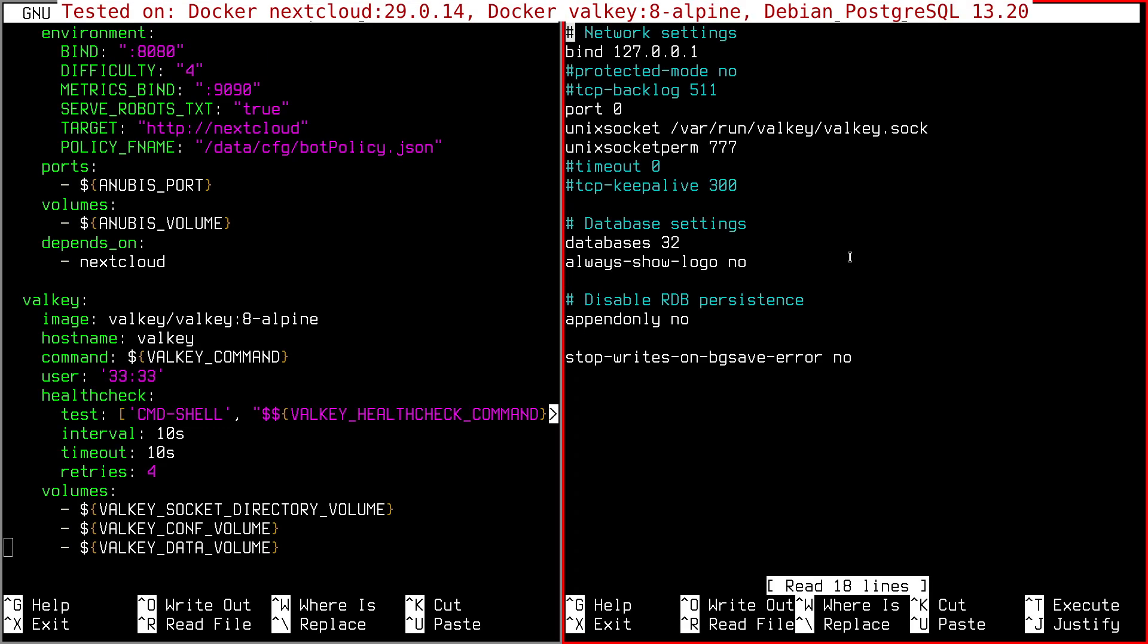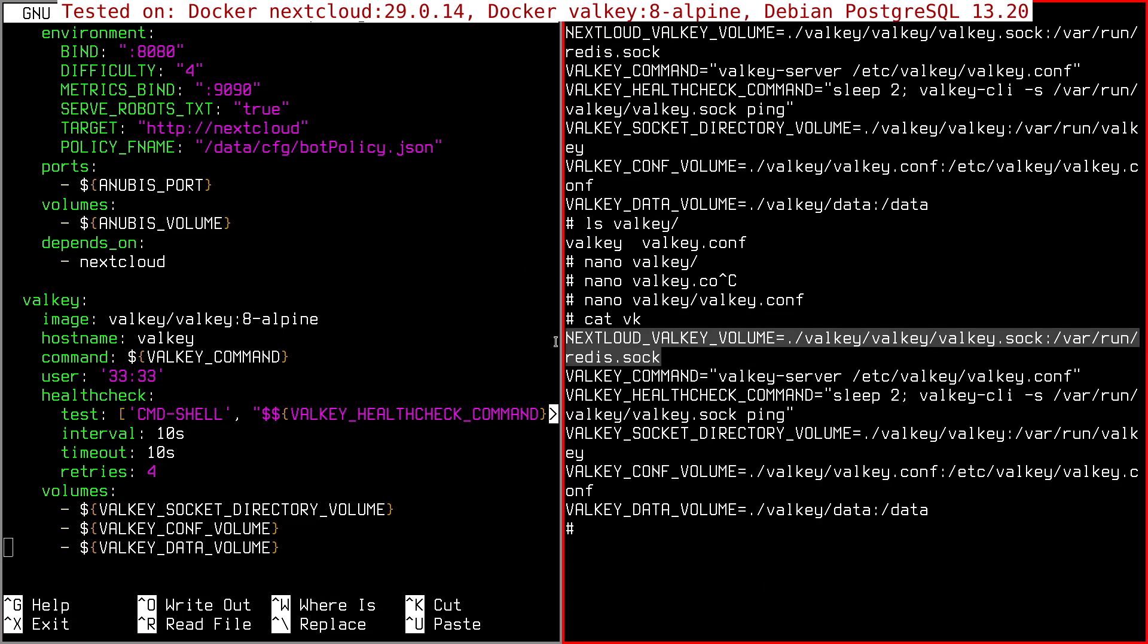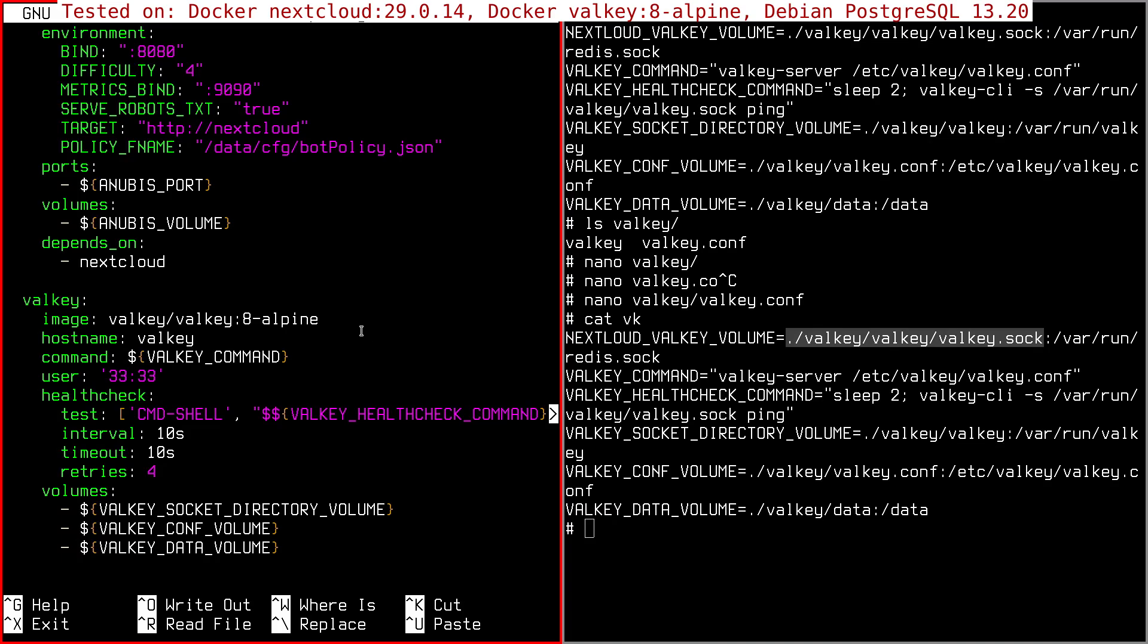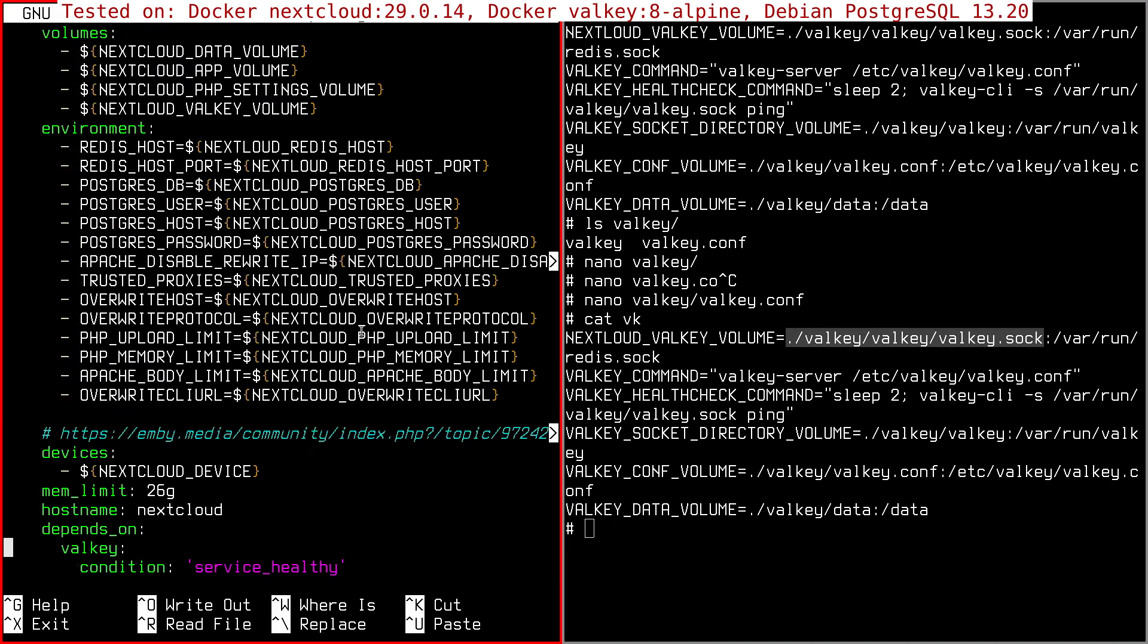And the last thing you need to do is to change the path of the volume here, of the socket volume, of the socket file, because in Nextcloud it remains the same as before, var run redis.sock, but now since we have Valkey, we are using a Docker container, we need to redirect it to the correct place like this. So this value is going to be replaced here.